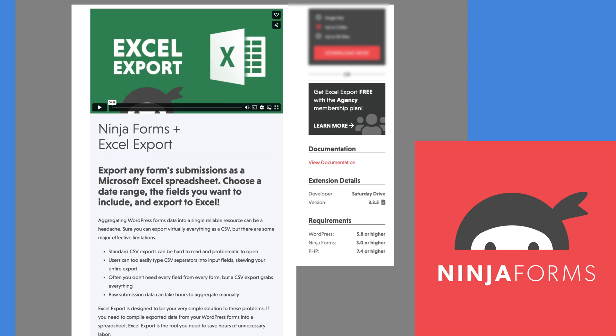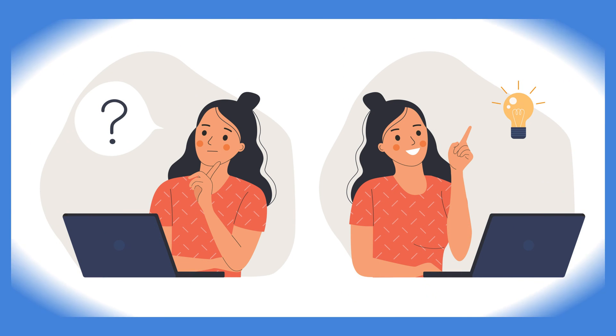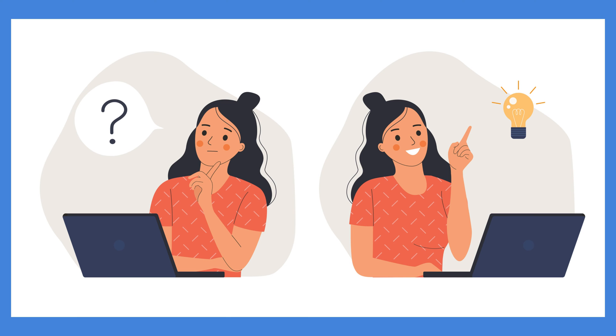So there you have it! Get started with the Excel export today and see the difference it can make for you. And as always, let us know in the comments if you have any questions or data export headaches we can help you solve.